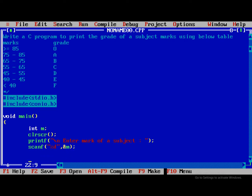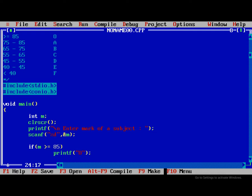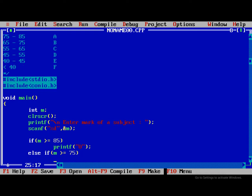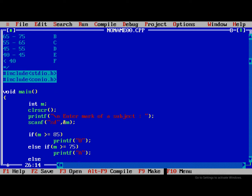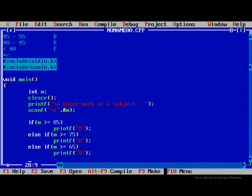After that, now we need to check if m greater than equal to 85, then we need to print O. Else if m greater than equal to 75, print F A. Else if m greater than equal to 65, print B.